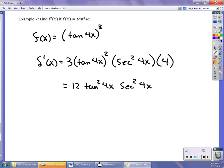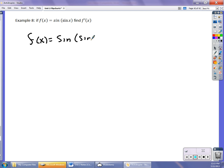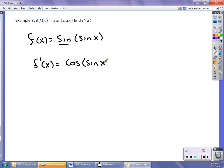Finally, find the derivative of sin(sin(x)). This is a composition of a function — the outermost function is sine, the inner function is sine. So f′(x) is cos(sin(x)) times the derivative of sin(x), which is cos(x). You can't simplify further — you can't multiply those. The answer is cos(sin(x)) · cos(x).